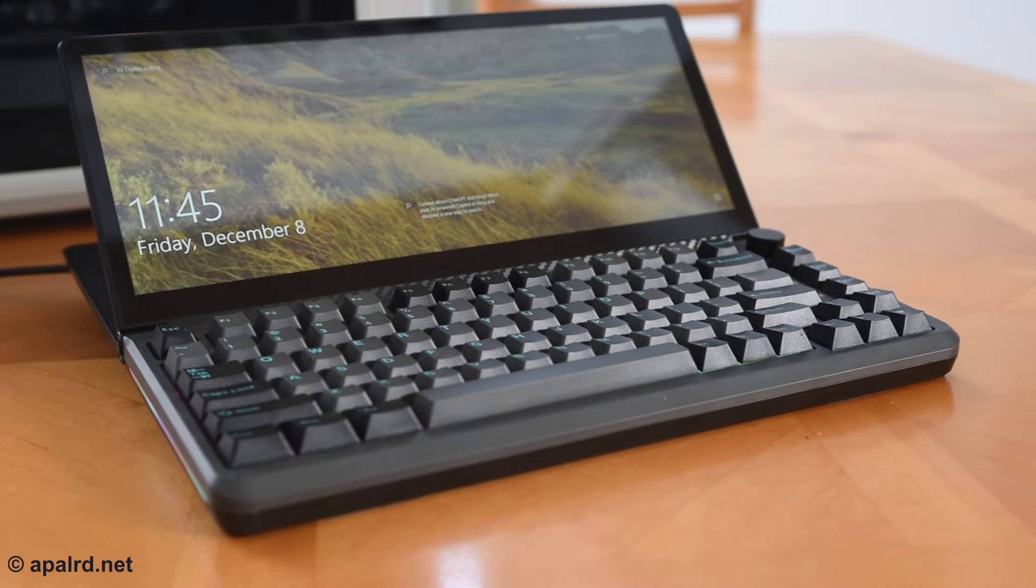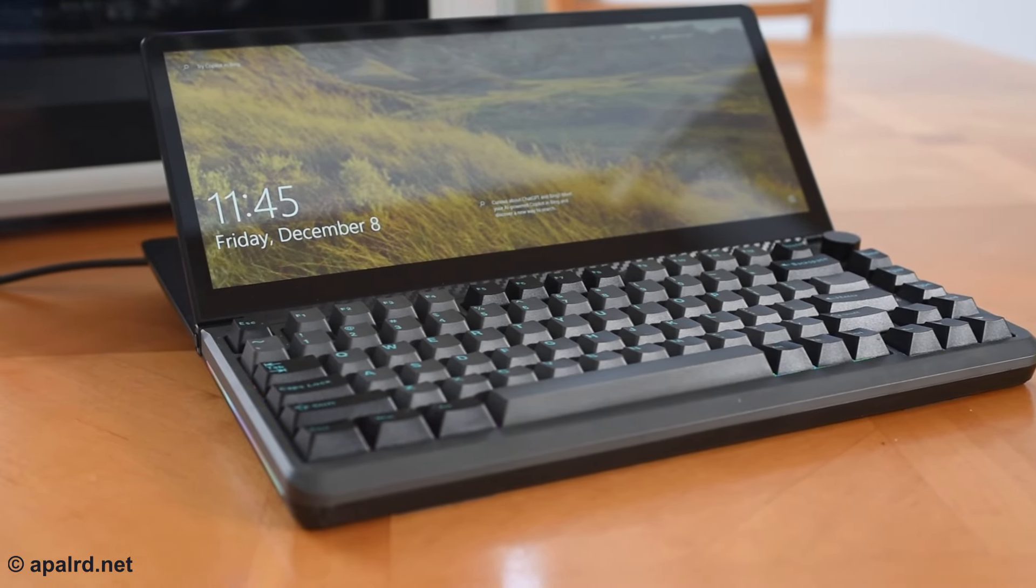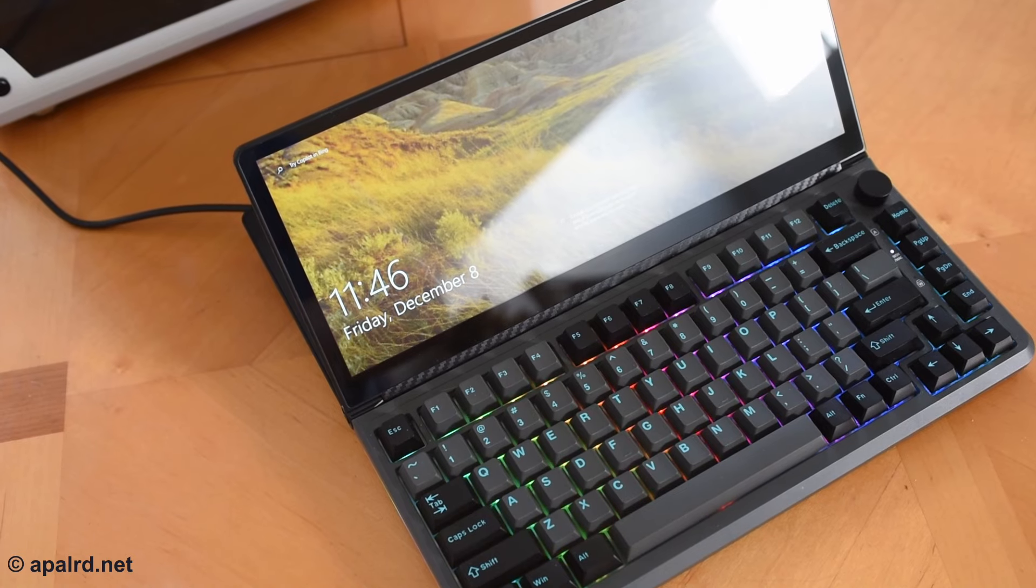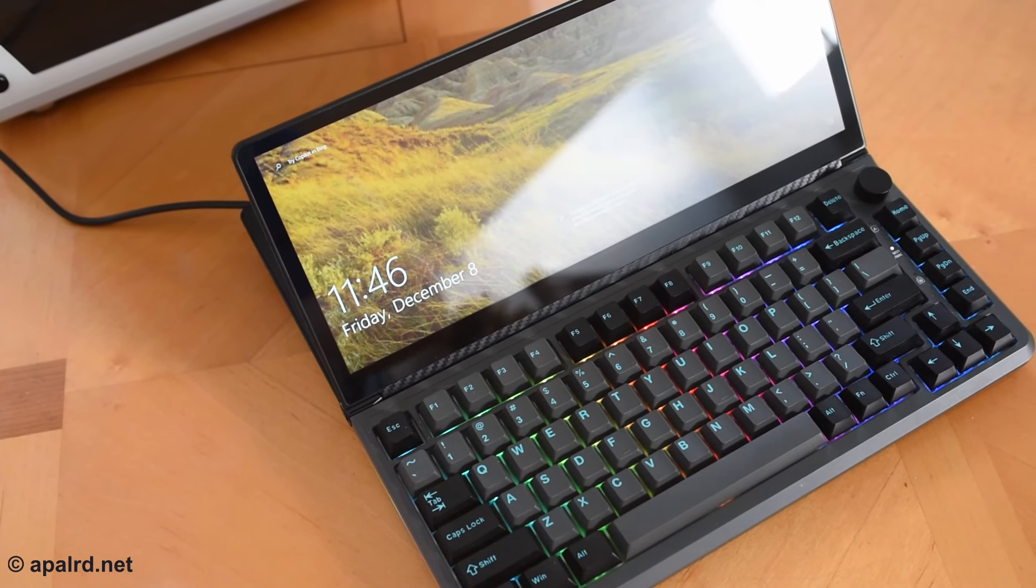So today we're going to take a look at something you've probably seen in the background of a couple of my other videos. This is the Qumzy K3. It's a keyboard, it's a touch screen, it can work as a laptop dock, and it might be the perfect companion to my workstation setup. So let's take a look.